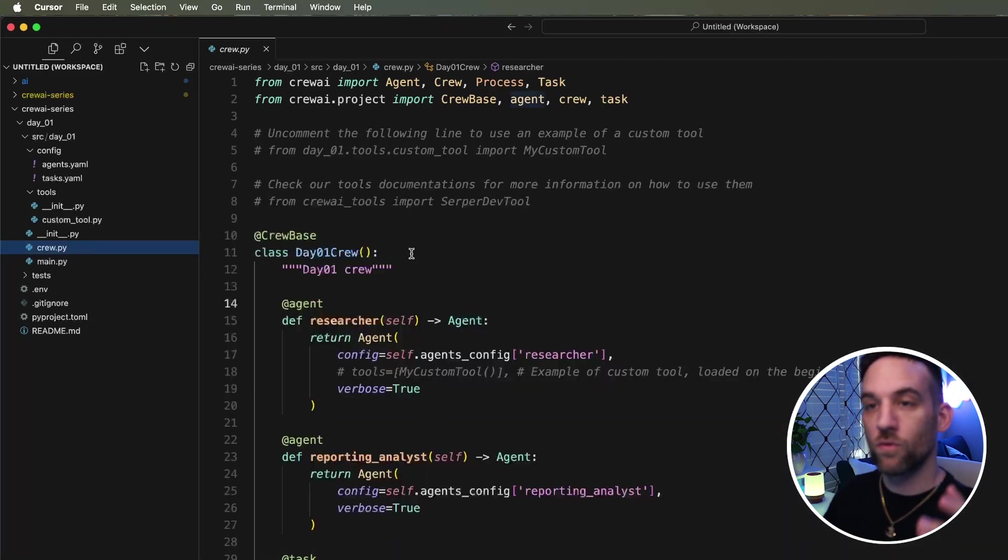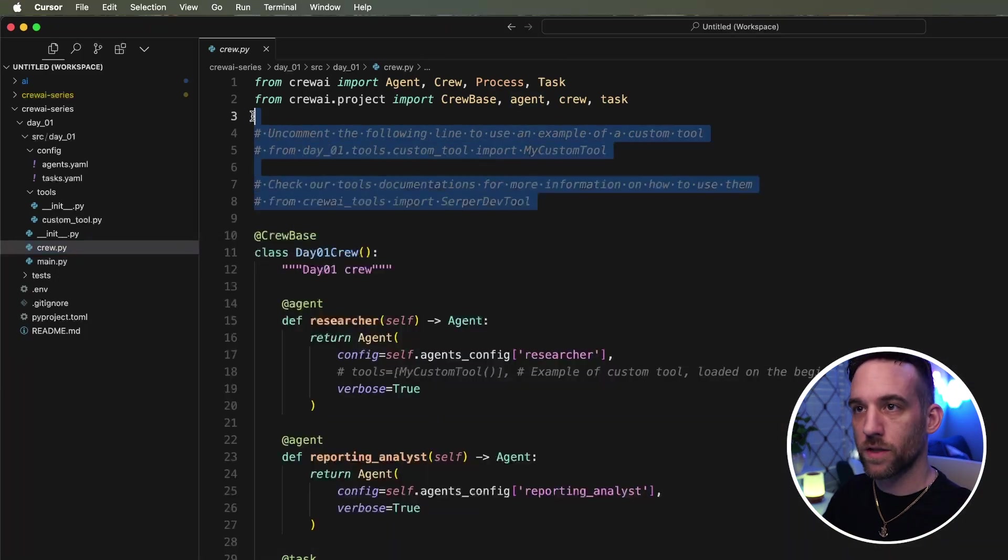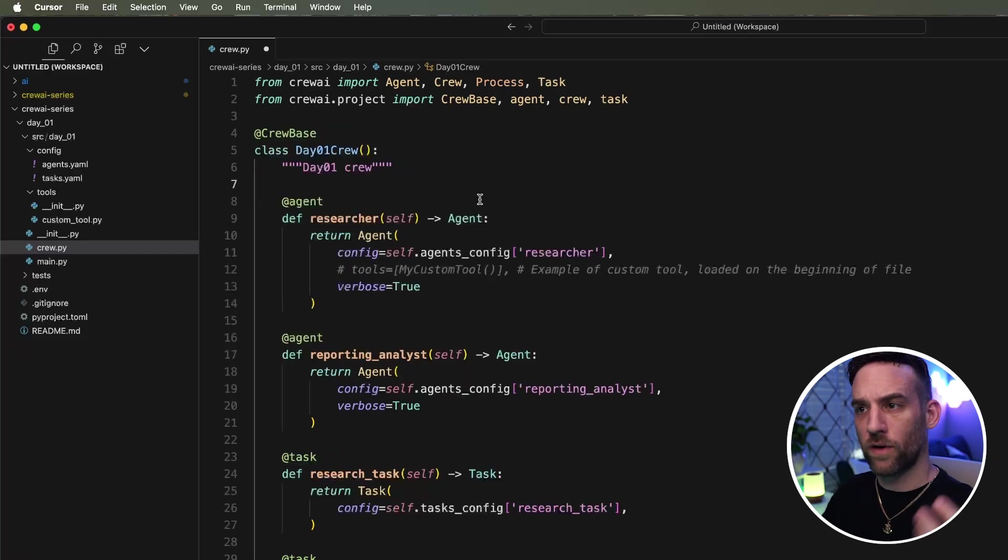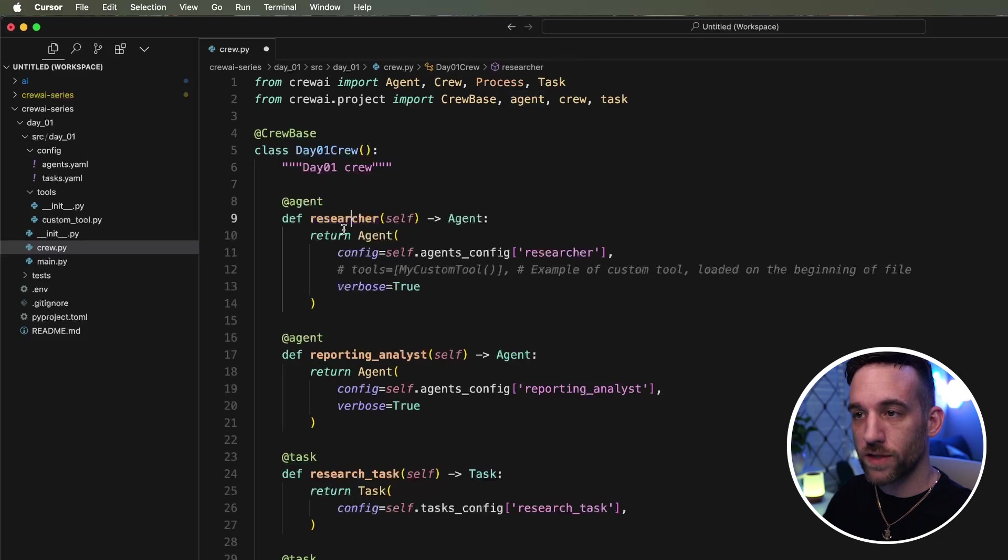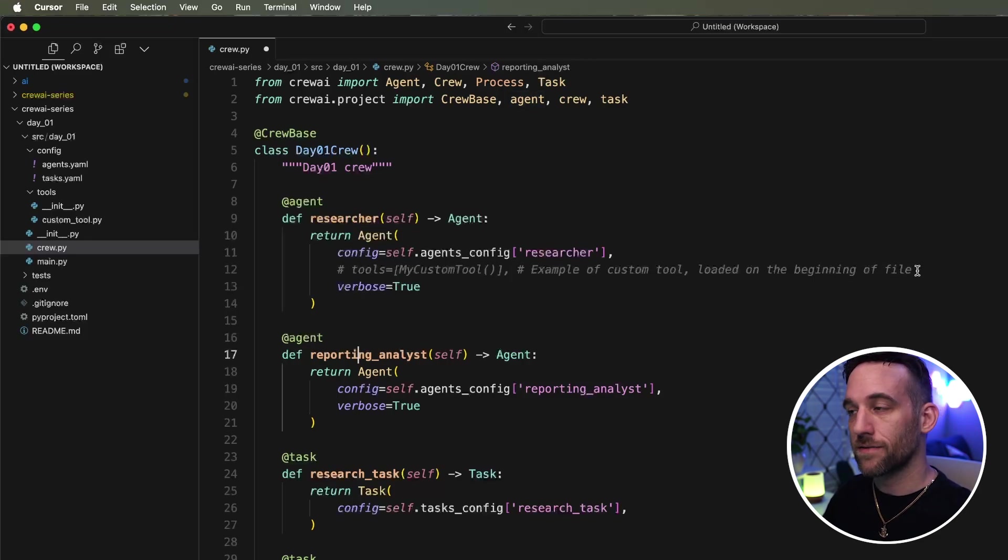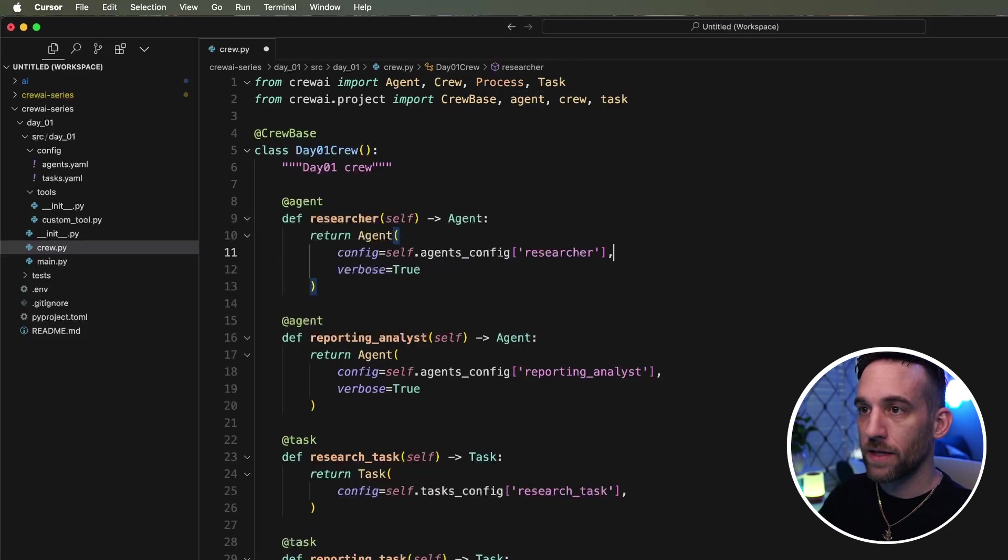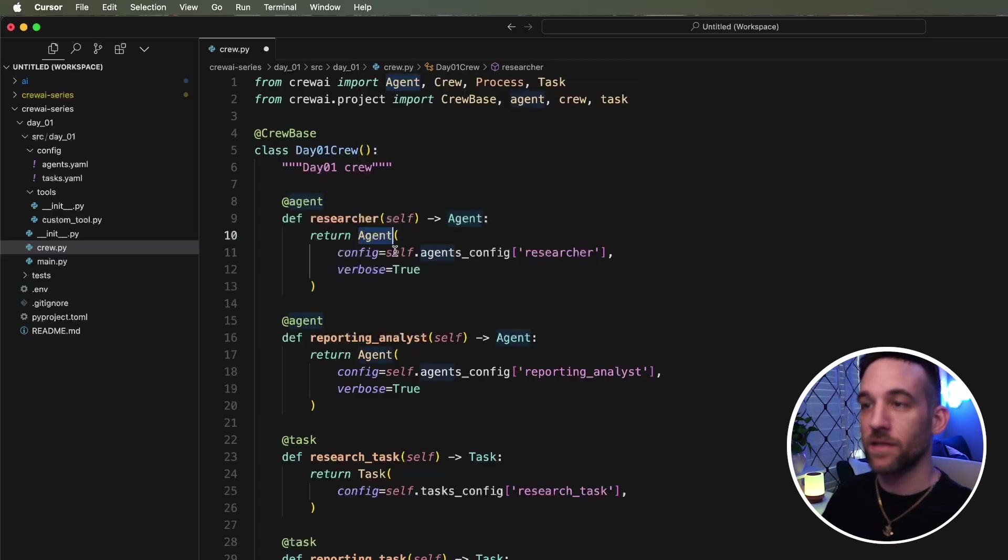Okay, so in our crew Python file, this is where the whole crew is created. We can get rid of some of these comments here. They're there for you to reference on what things are. We have two agents here. We have the researcher and the reporting analyst. We can go get rid of this. And for each agent, for each of these functions, it's returning an agent.